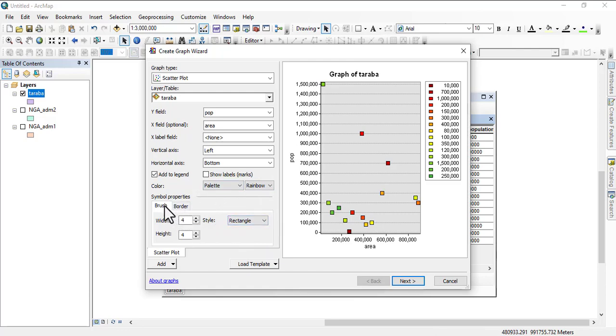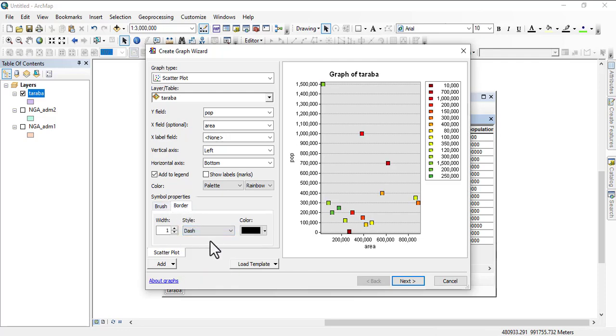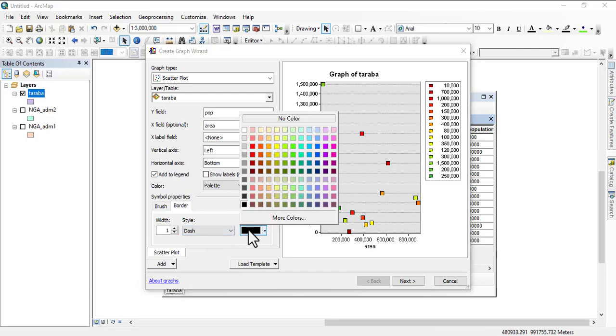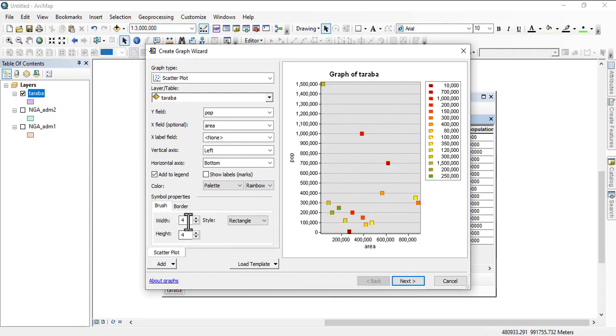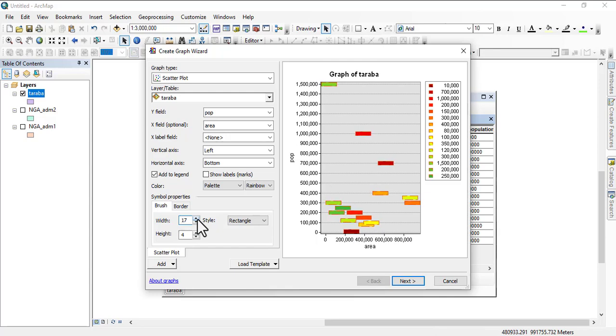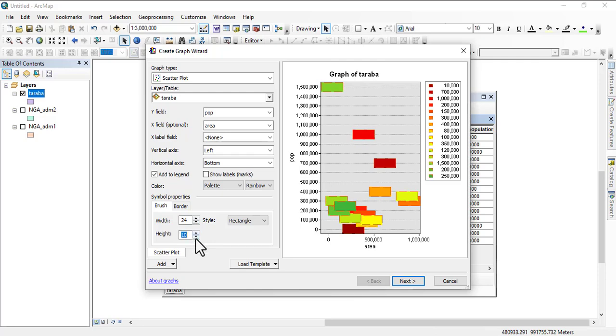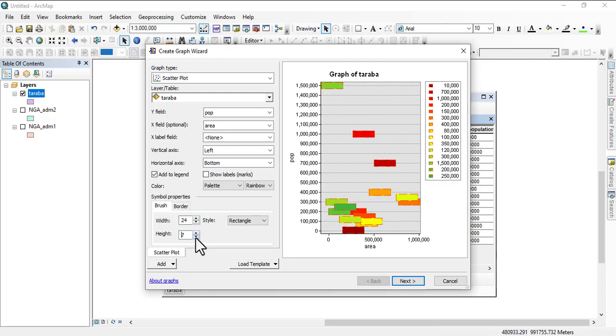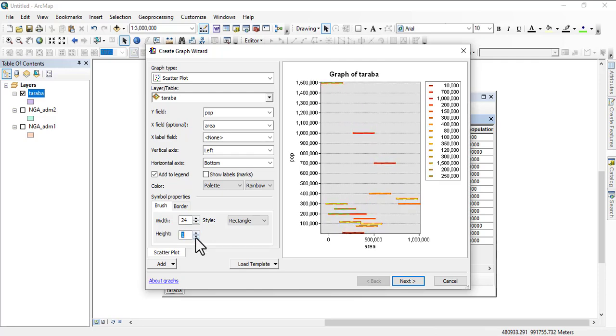Now we have the symbol properties. You come to border and then you want to look at the colors you want to give them. You can adjust the width of the listing. You can actually make them look like a cross line depending on what you want to do.